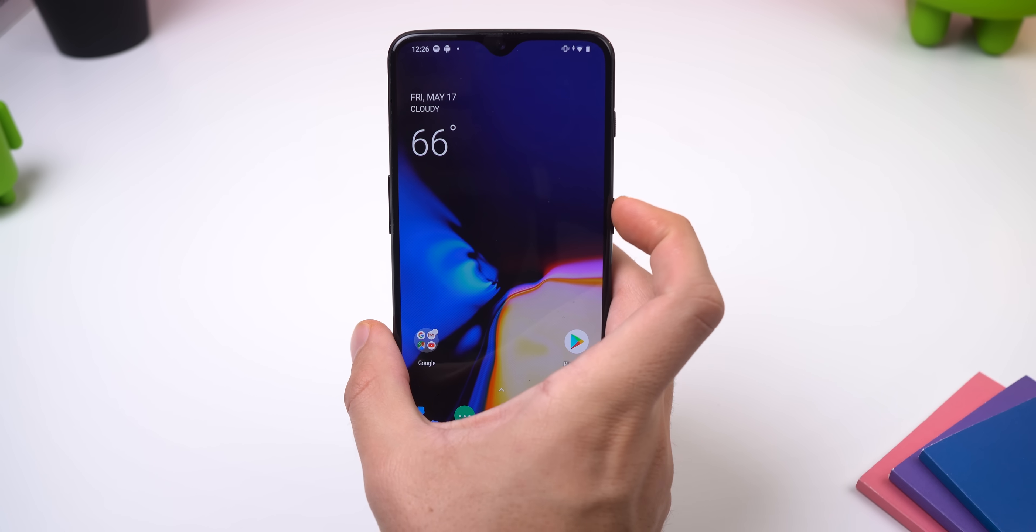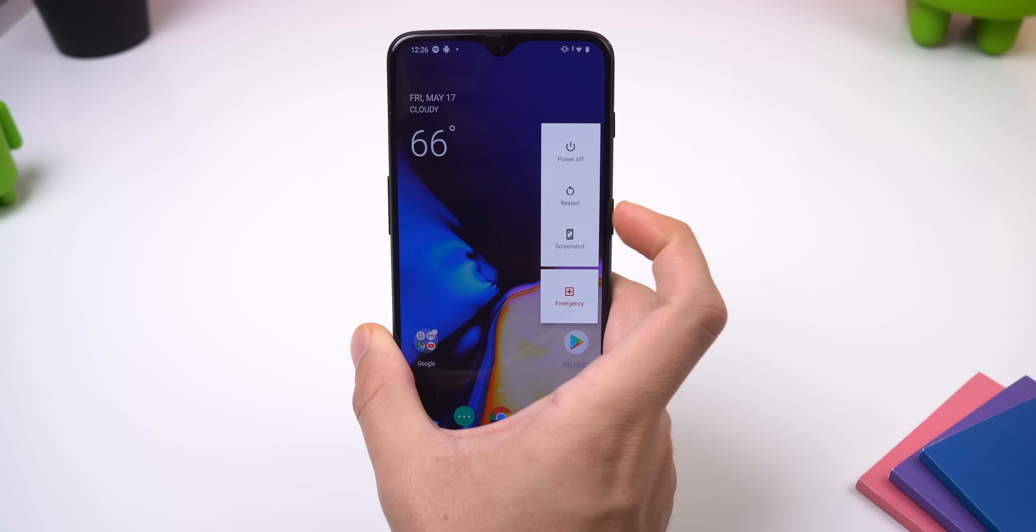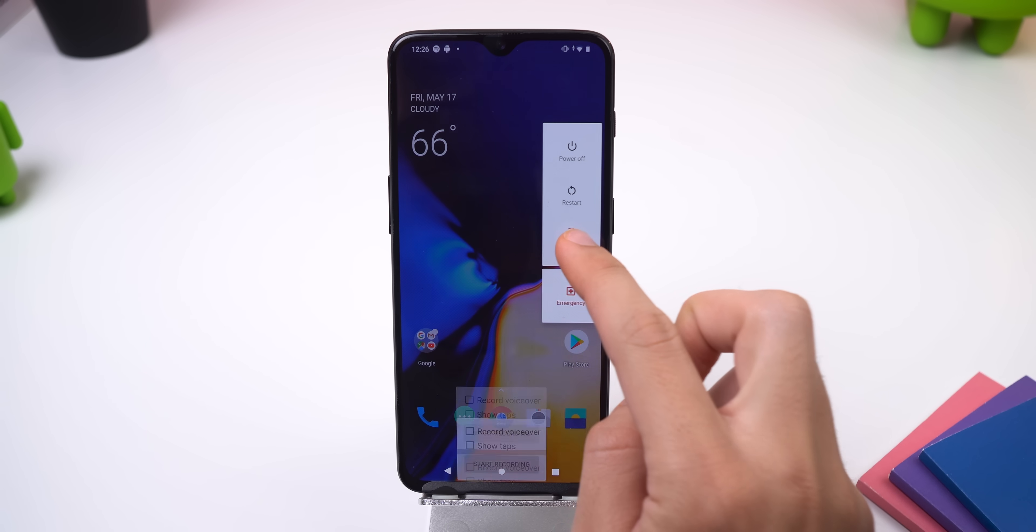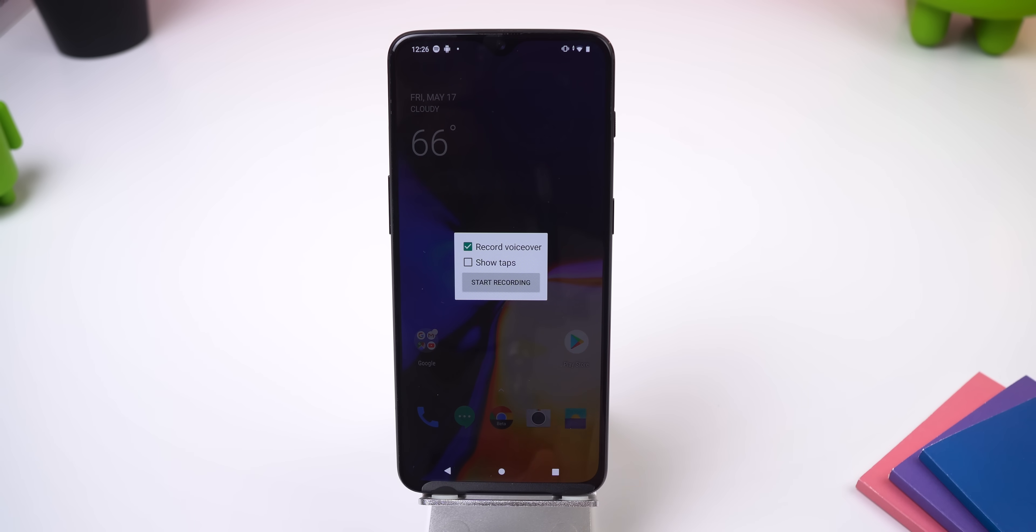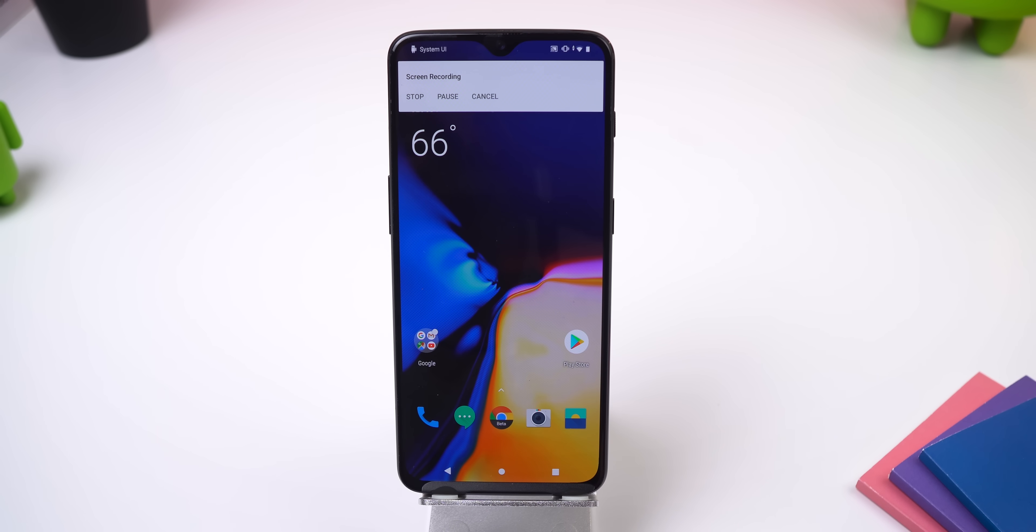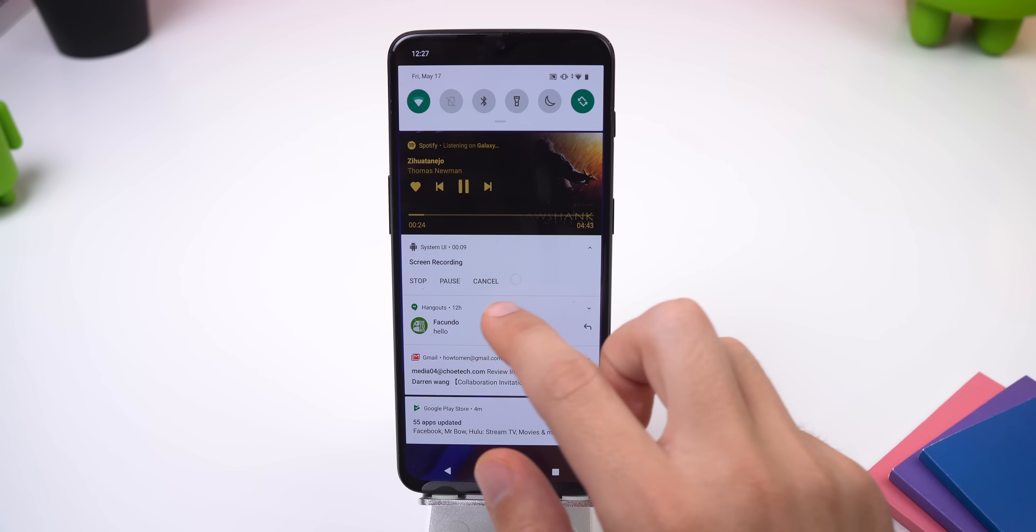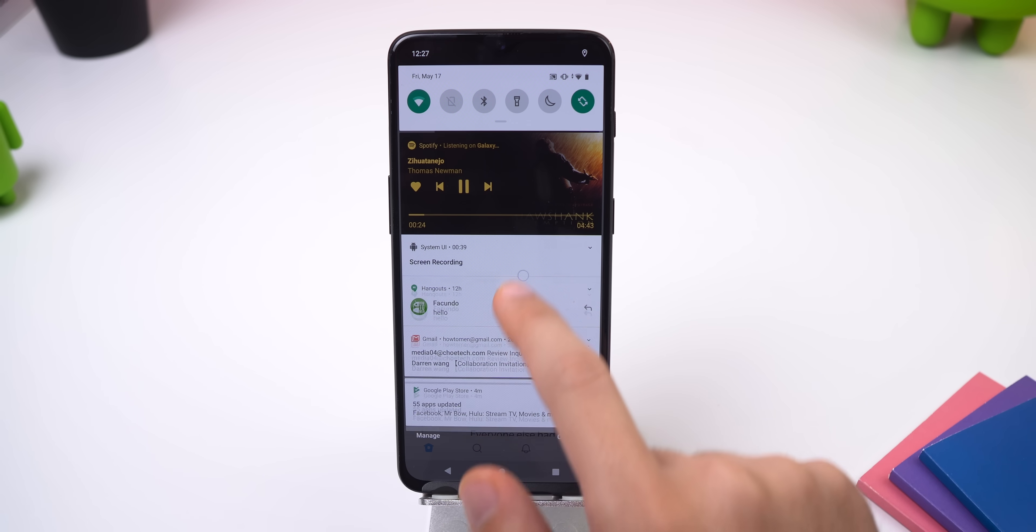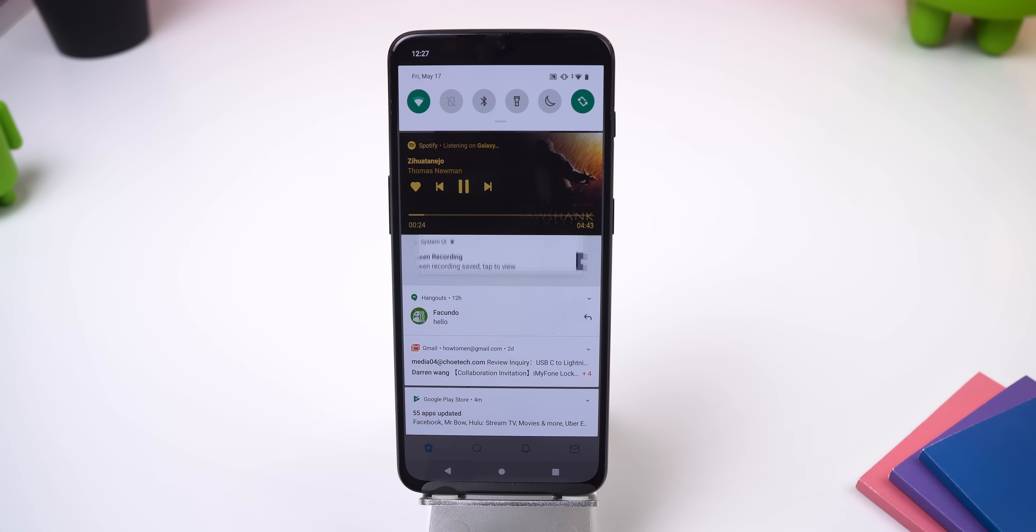From there, bring up the power menu by long pressing on your lock key, and long press the screenshot icon. A small menu will slide up, and you can choose to enable taps or a recording voiceover so you can hear yourself talk in the video. And once you hit start recording, OxygenOS will capture everything on your screen. You can even pause the video if you so choose. Once you hit stop, the recording will appear in your gallery.